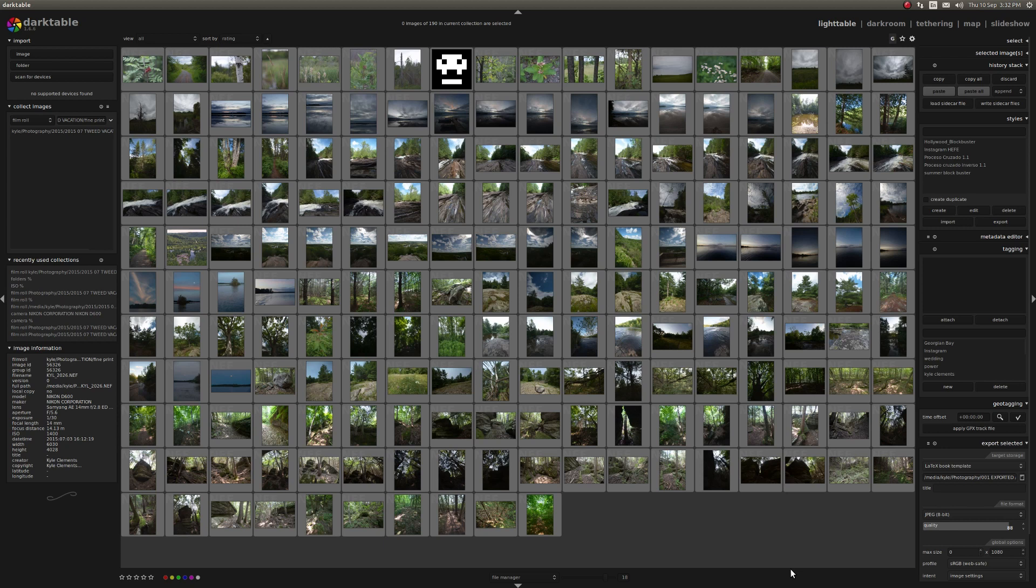Hello, Kyle here. I thought I'd give a brief introduction to the Darktable user interface. As you can see, the workspace is divided into three separate columns.